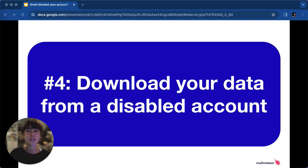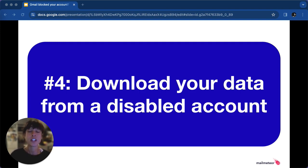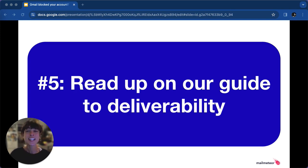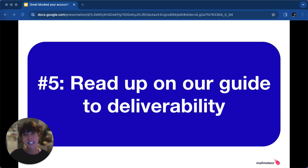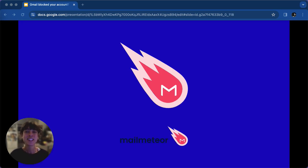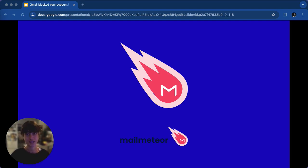Also, access and download your data from a disabled account, if possible, by signing in to your Google account and checking for the data download option. And continuously improve your email content by referring to our Gmail deliverability guide for better engagement and delivery rates. Remember, MailMeter offers tools to help you send emails efficiently without being flagged or blocked by Gmail. From personalization to scheduling, it's a game changer for millions of professionals worldwide.